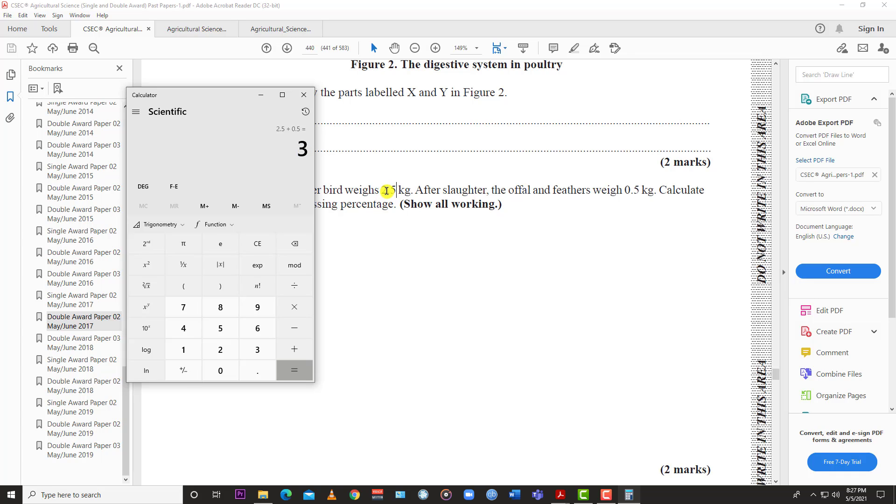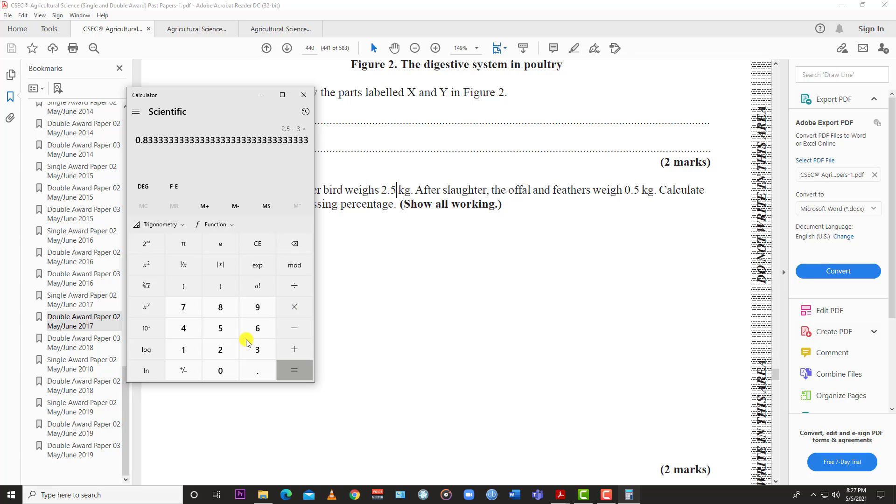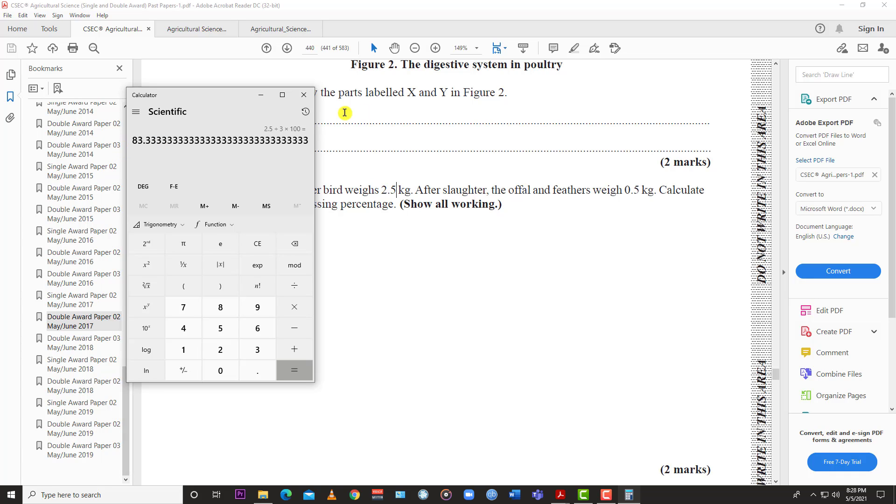To find the dressing percentage, take the dressing weight which is 2.5 and put it over 3 times 100 and you get 83 percent. So the answer is 83 percent, but of course you have to show all working. Just like that you have two easy marks.